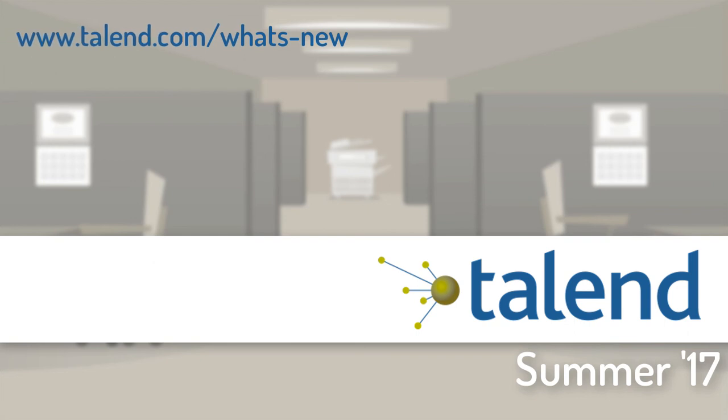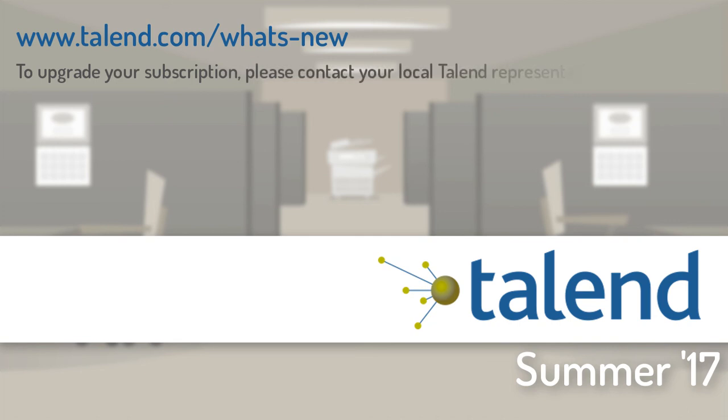To learn more about Talend Summer 17 and many other new capabilities across all products, please visit the What's New page.